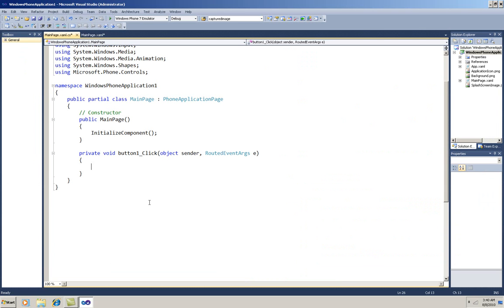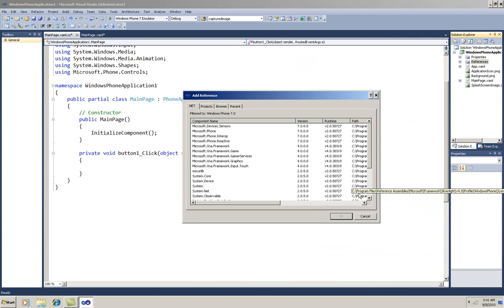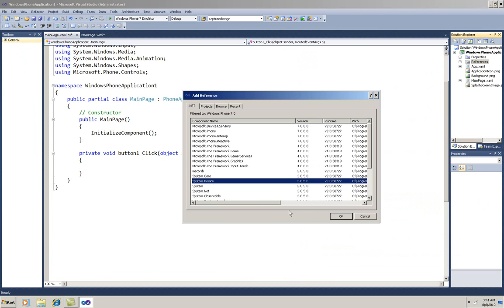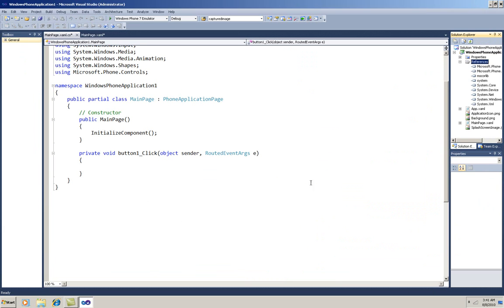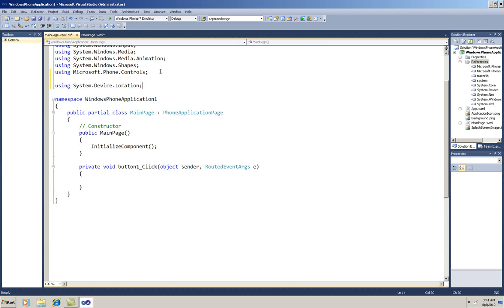Now on the code page, I'll first add a reference to the DLL. I'll right-click the solution and add a reference. And under the .NET tab here, I'm going to select System Device. And I'll put a using statement for it in my code: using System.Device.Location.